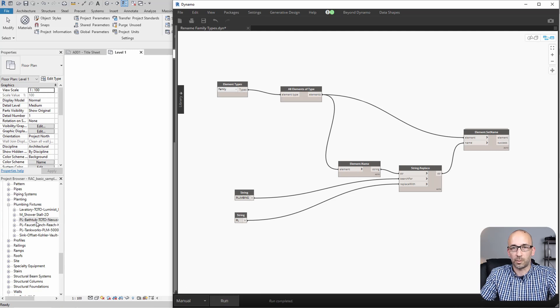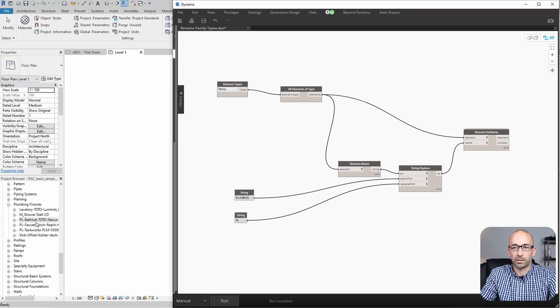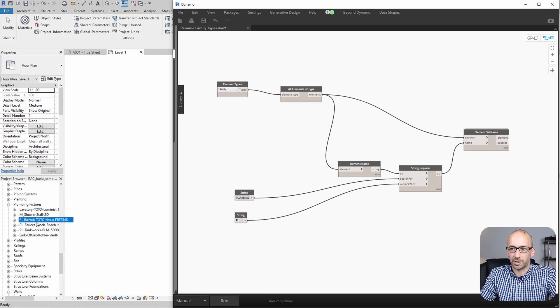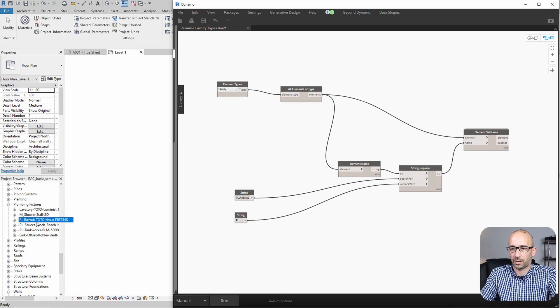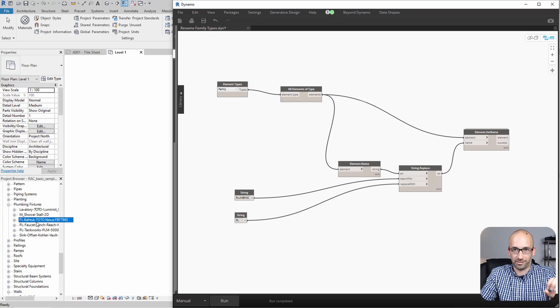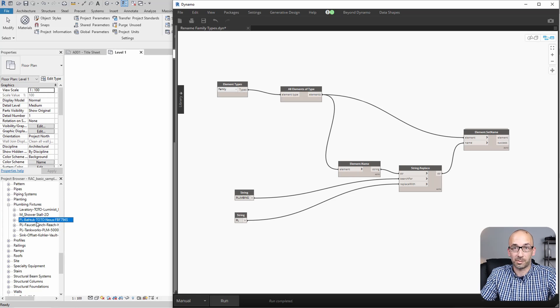And as you can see, the word plumbing has been replaced. So, of course, this was a very simple example, but you can scale it. If you have a lot of elements, you know, if you have a lot of families to rename, this can be very useful.